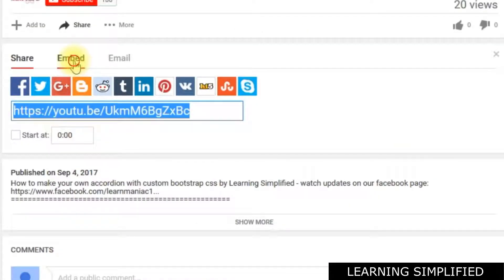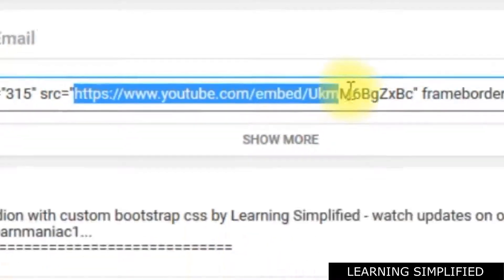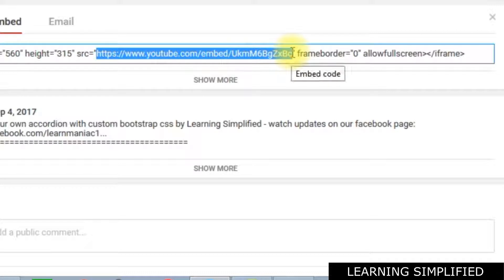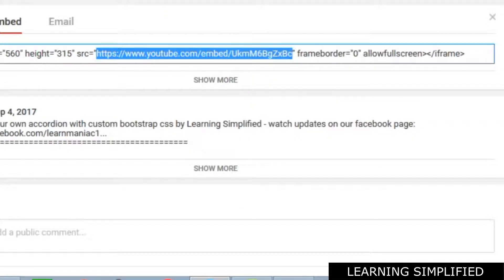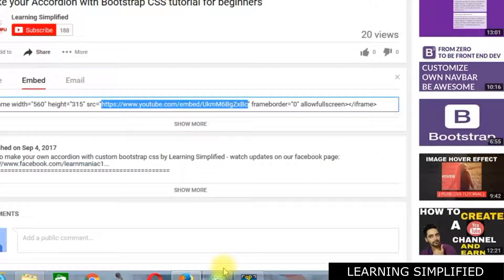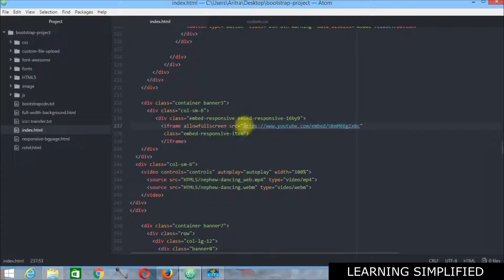Now all we have to do, we have to use this embed code. And here this is the source file that we are practically looking for. All we have to do, we have to copy this one. This is the whole thing that we need to copy. And this is going to be used over here in this segment.